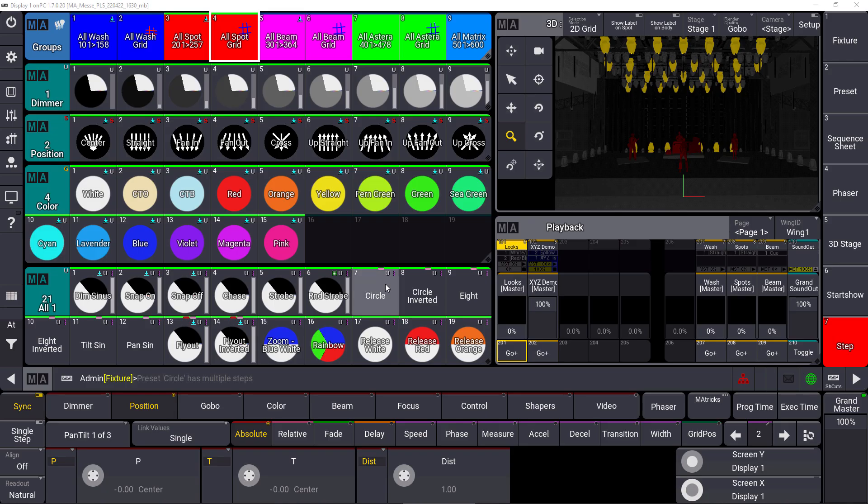One big feature in GrandMA 3 version 1.7 is the XYZ programming. You know from former versions that we already implemented the PSN protocol to get XYZ data into the console, and we also implemented marker fixtures which can move objects in our 3D on stage.